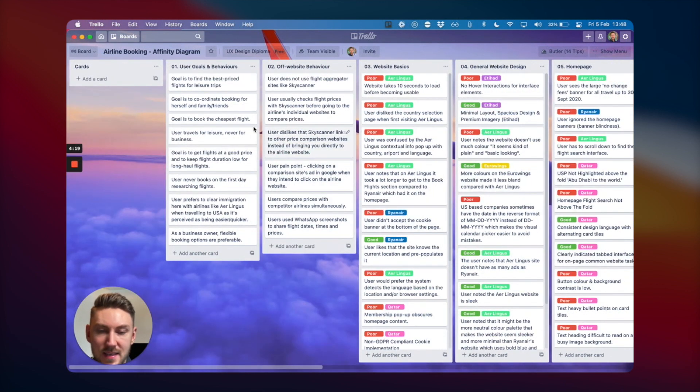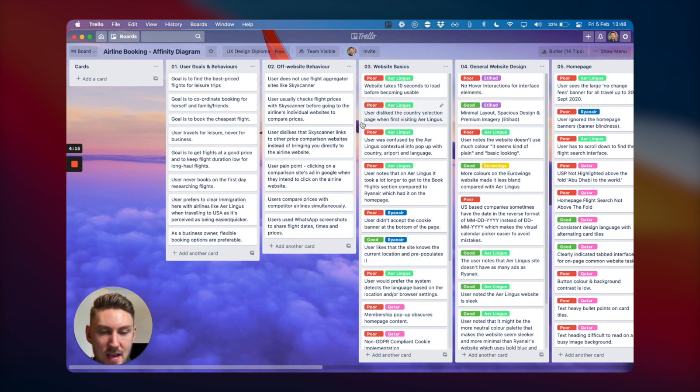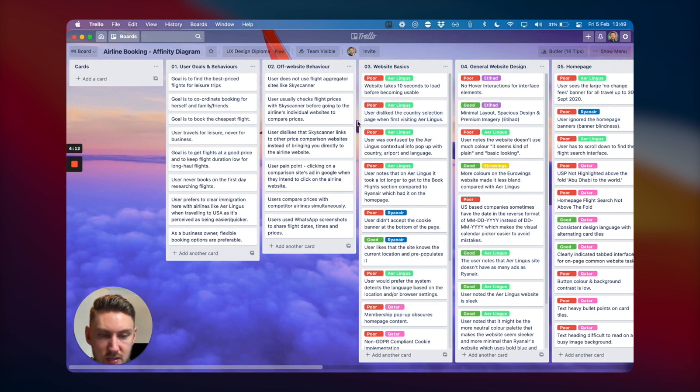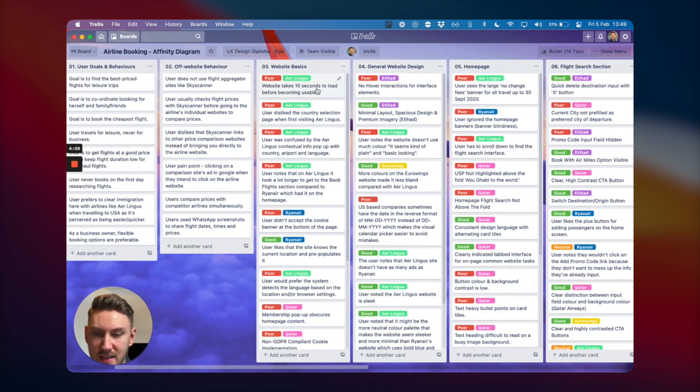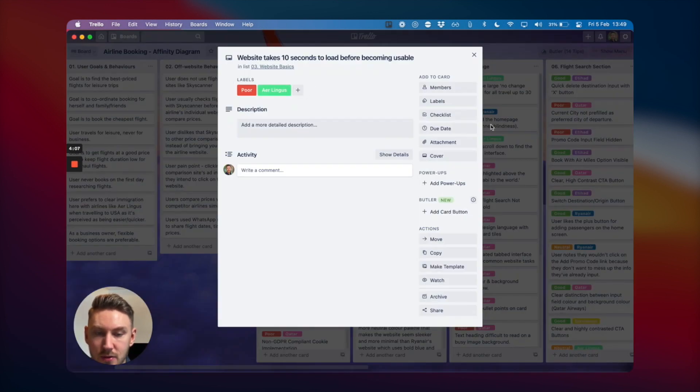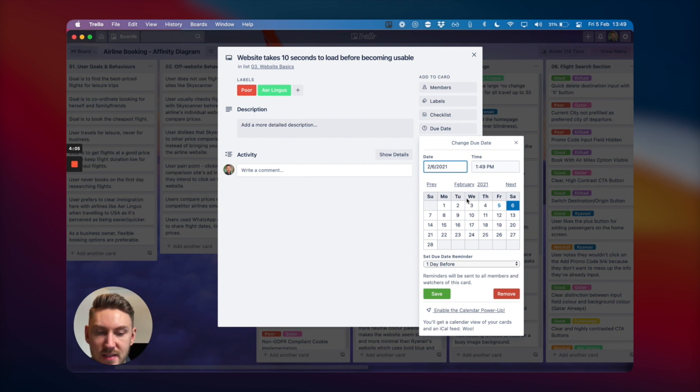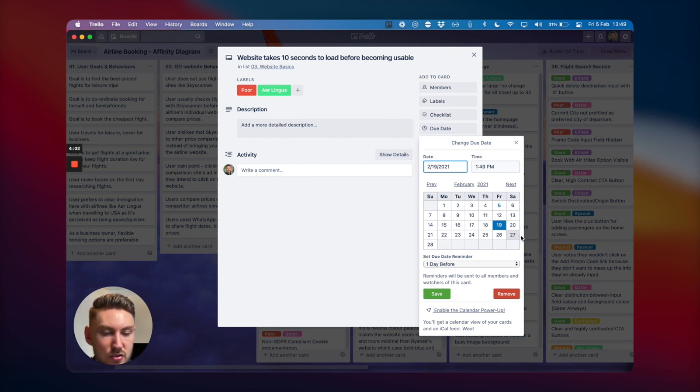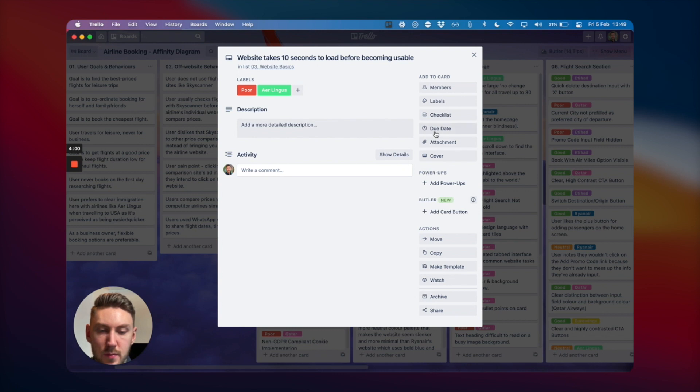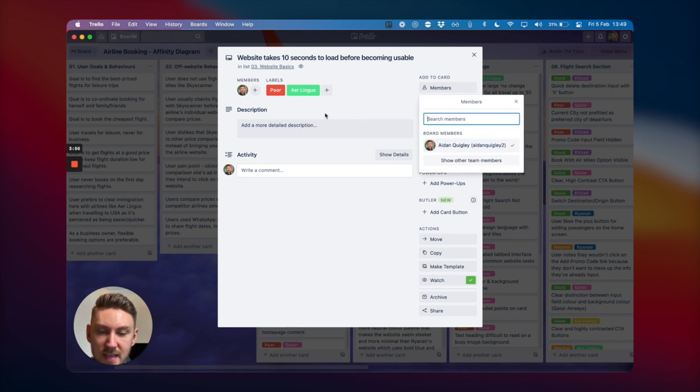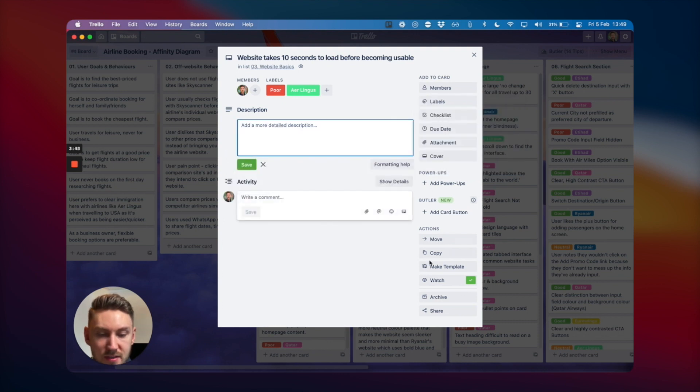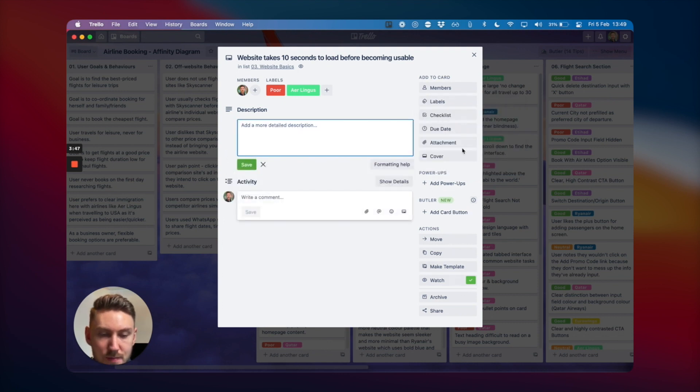This is an affinity diagram that I did for one of my UX projects for the UX professional diploma that I'm doing. You can create all of these different cards, label them, add a due date if it needs to be done by a specific time. If you're tracking activities, you can assign it to different people and get notifications if people comment on it. You can add power-ups.